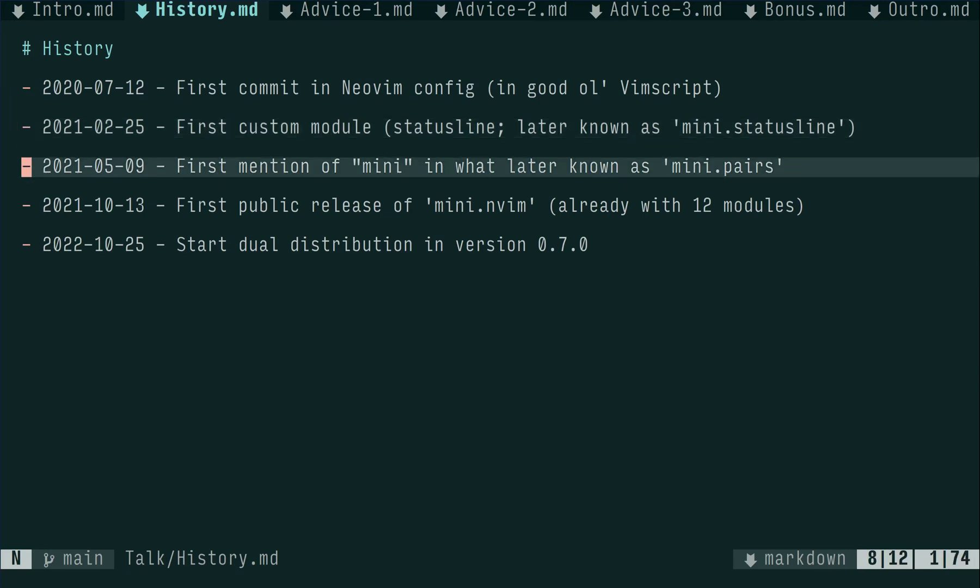After writing modules for a couple of months, I decided to give back to the community by somehow releasing the journey. As each module was very simple and would not find much usage to boost my ego, the idea was to bundle them together in a library and advertise it as Minimal. Early May of 2021 was the first mention I could find of Mini as the name.